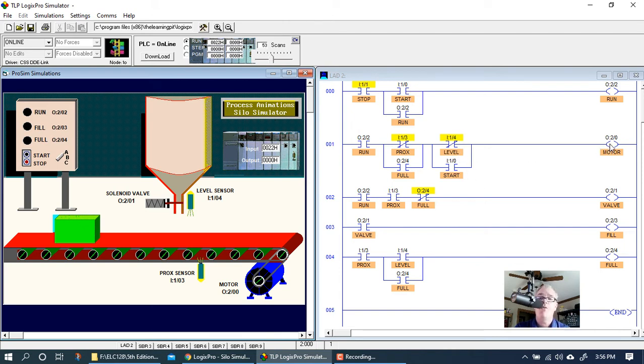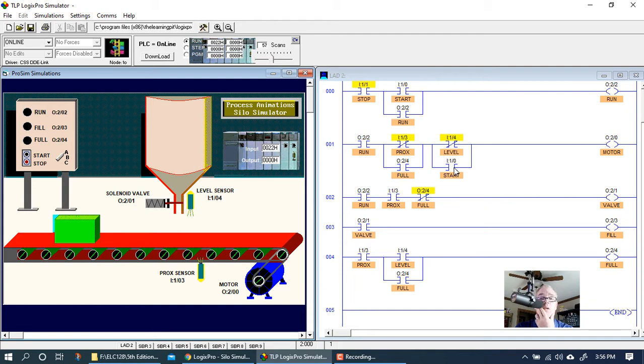But how did I keep the output on even after I let go of the start button? That's kind of what we want to happen here. We want the motor to stay on even when I let go of the start button.